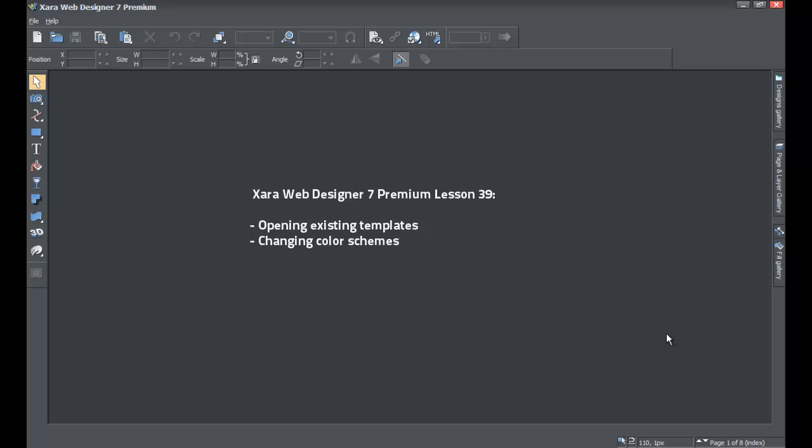Welcome to XR template tutorial lesson number 39. This XR Web Designer 7 Premium tutorial will be going over how to open existing templates within the XR software, and we'll also be going over how to change the color scheme of those different website templates.